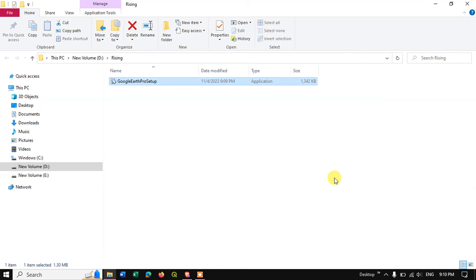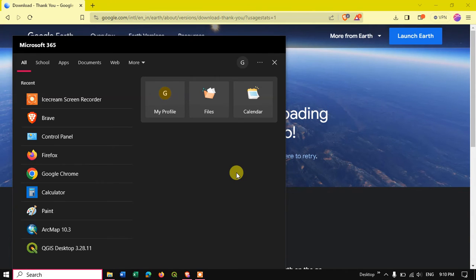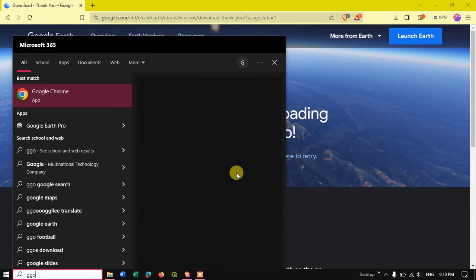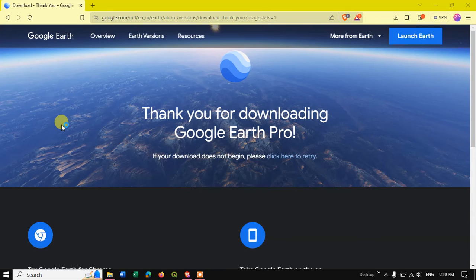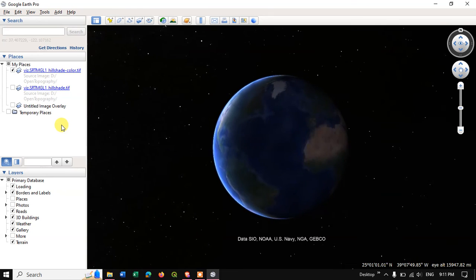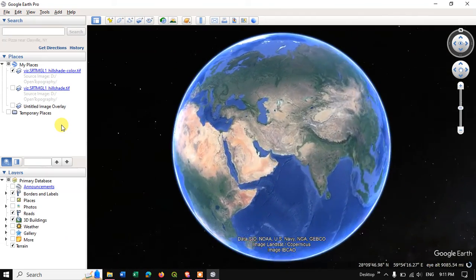Now in the search bar you can just type in Google Earth Pro and you can find it over here. We have just opened the application and you can see it is successfully running.